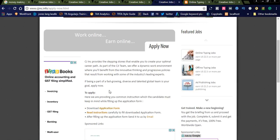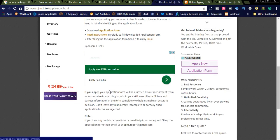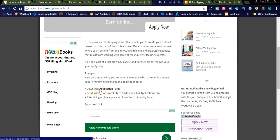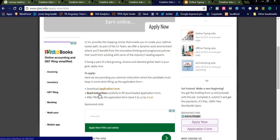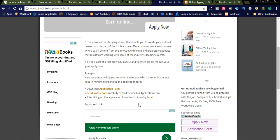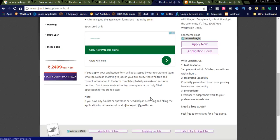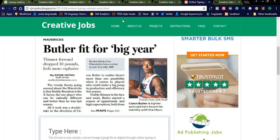It will navigate to this form to apply. Here you need to download the application form. Read the instructions carefully, download the application form, and after filling up the application form, send it to us by email. You can simply send it to the email after clicking Apply Online.